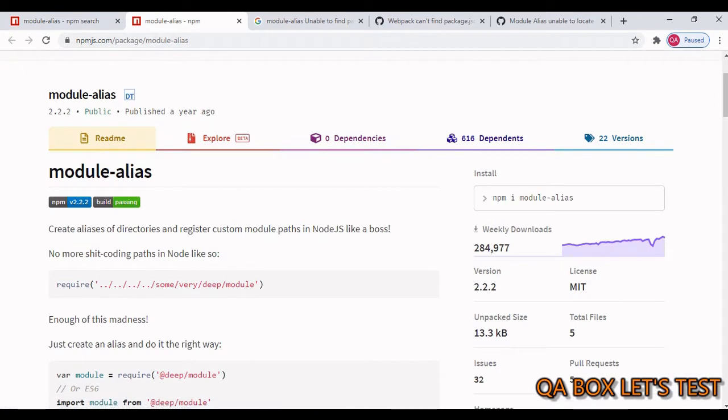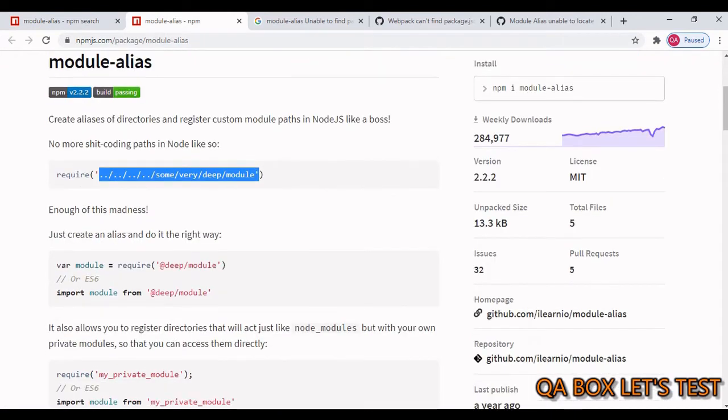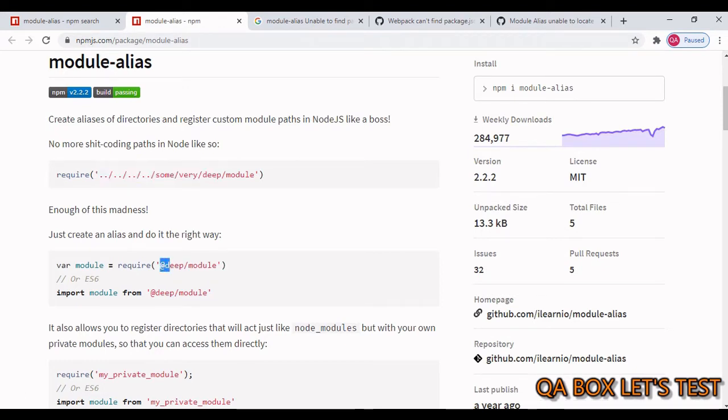So instead of writing your paths like this, what if you get the opportunity to write it like that? So you can get rid of all of this and you can replace simply that with @ and the word.